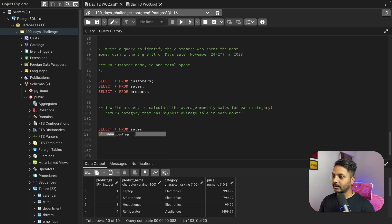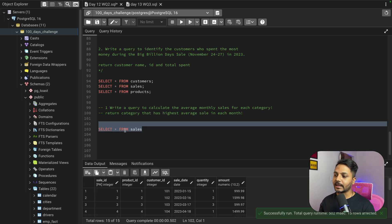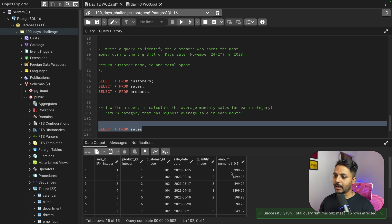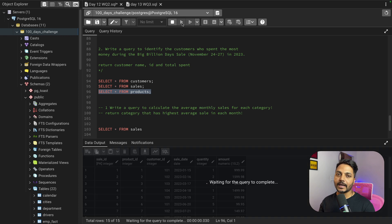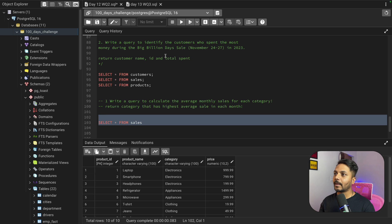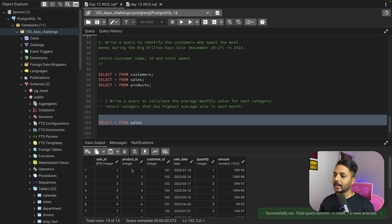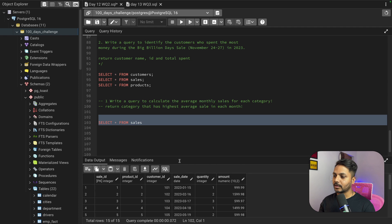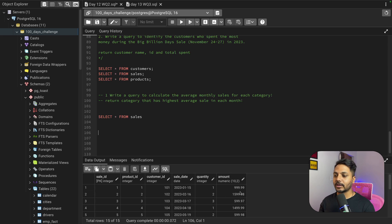In the sales table we do not have any category ID or category name, but we do have a product ID. So based on the product ID we can do a join with the product table to get the category name, since we need each category and their average sale for each month. We also need a month column, which we can create using the sale date column. Then we can group by month, then by category, and do average on the amount column.